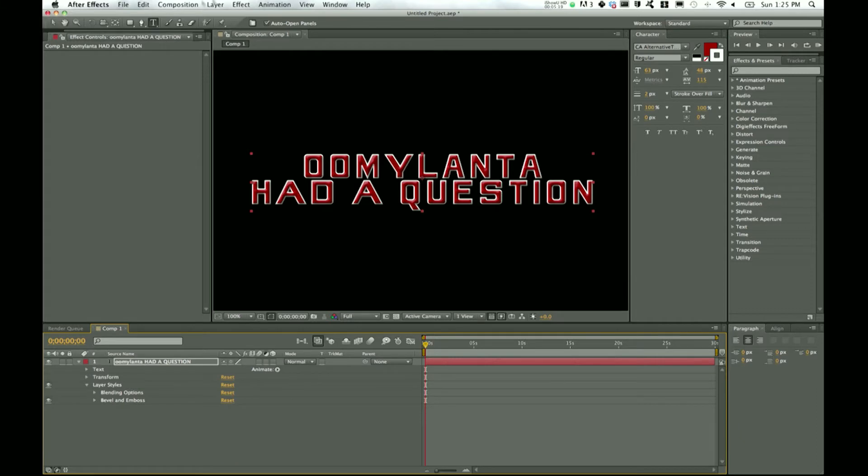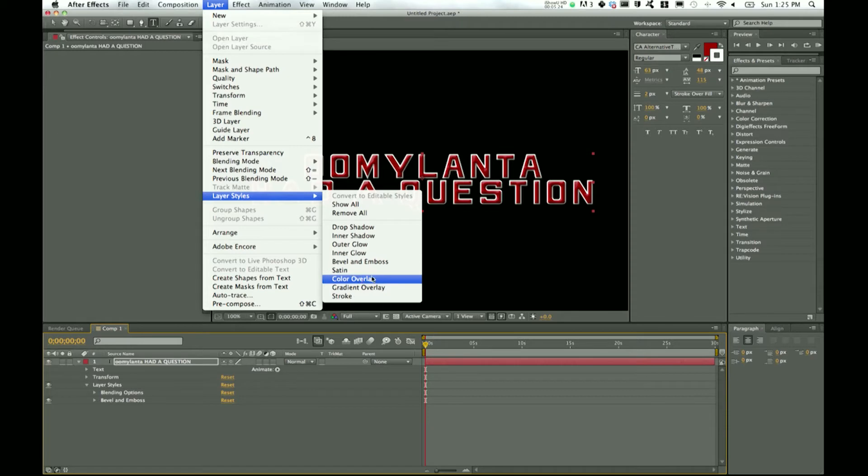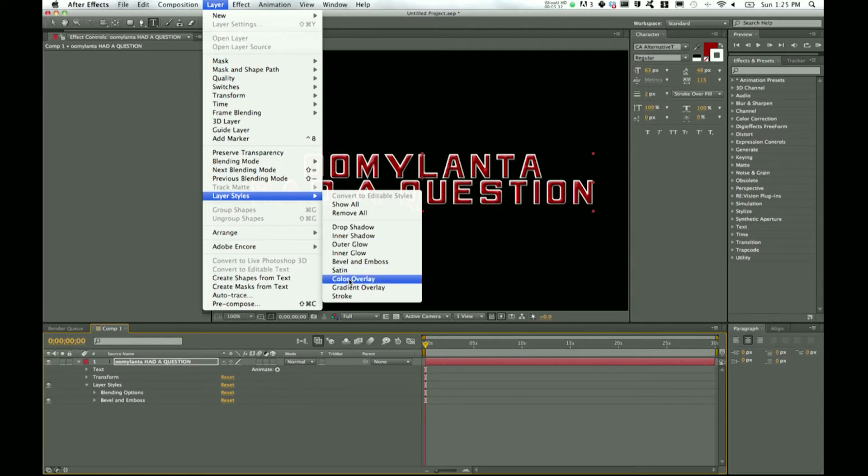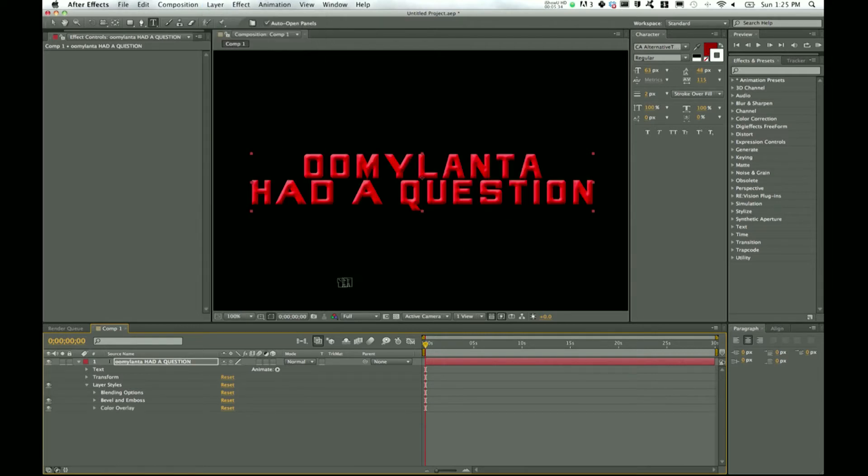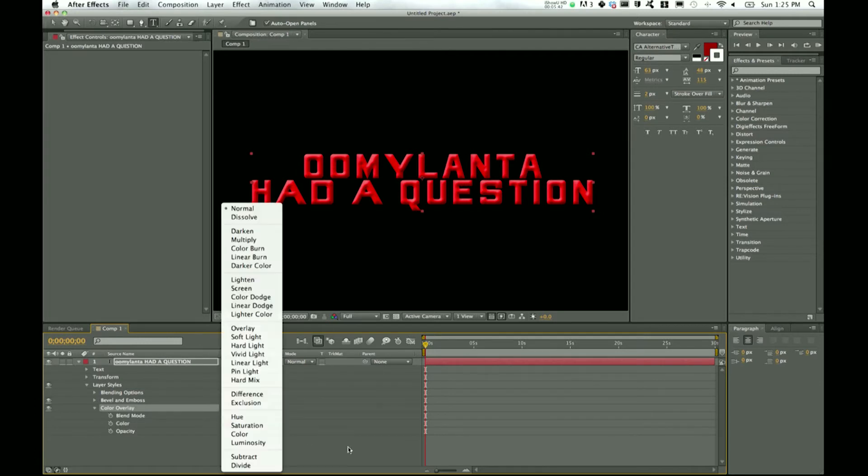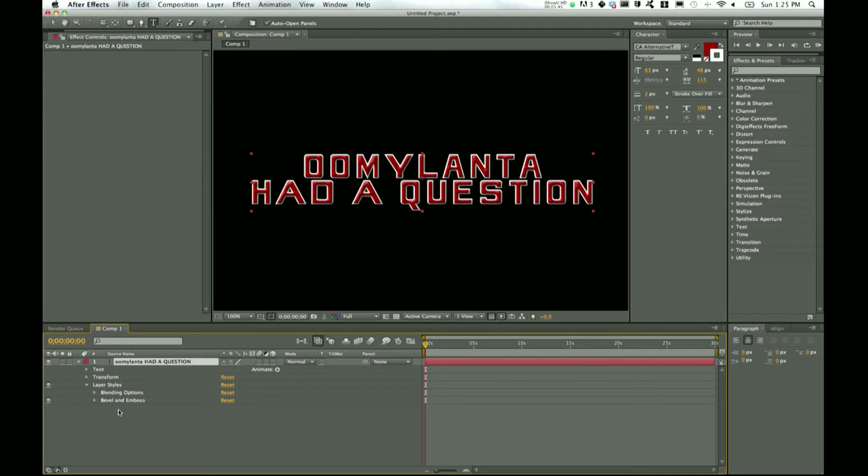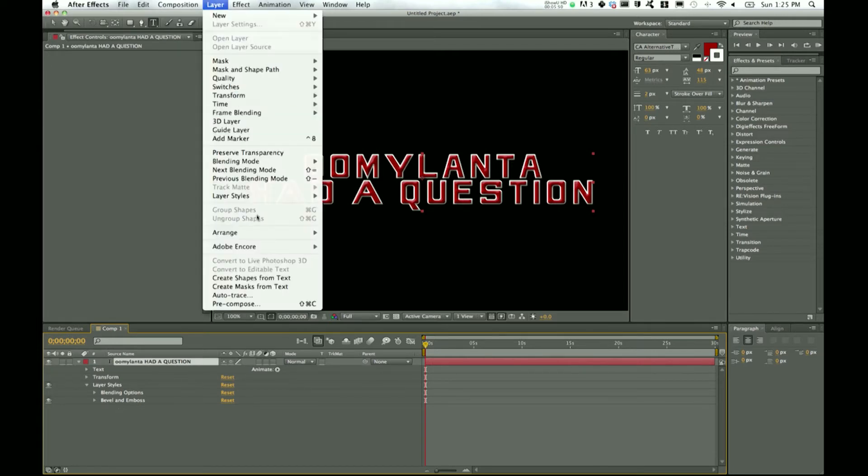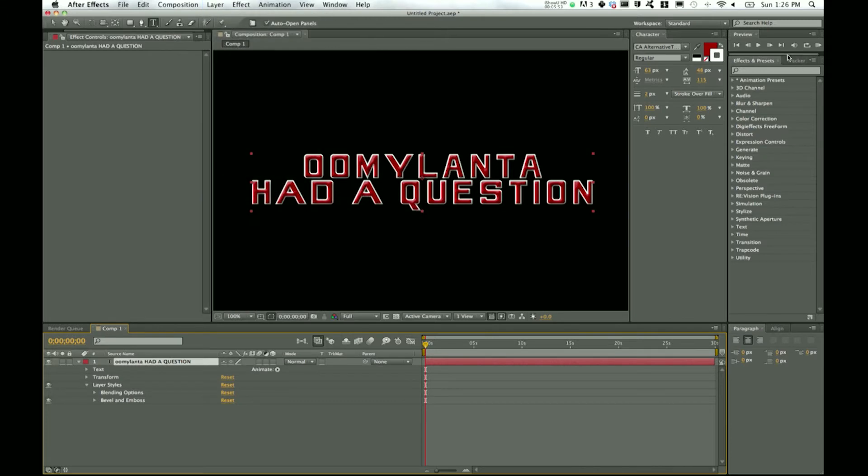So that is the bevel and emboss and there are a lot of other styles you can play with. Stroke, gradient overlay, color overlay—these aren't really necessary because you can change color over here. But if you wanted to take what you had and just completely put one color over it, then you could do that. I don't really see what the need would be, but you never know what your project might ask for. So I'll go ahead and get off of the layer styles now and move over to effects and presets.